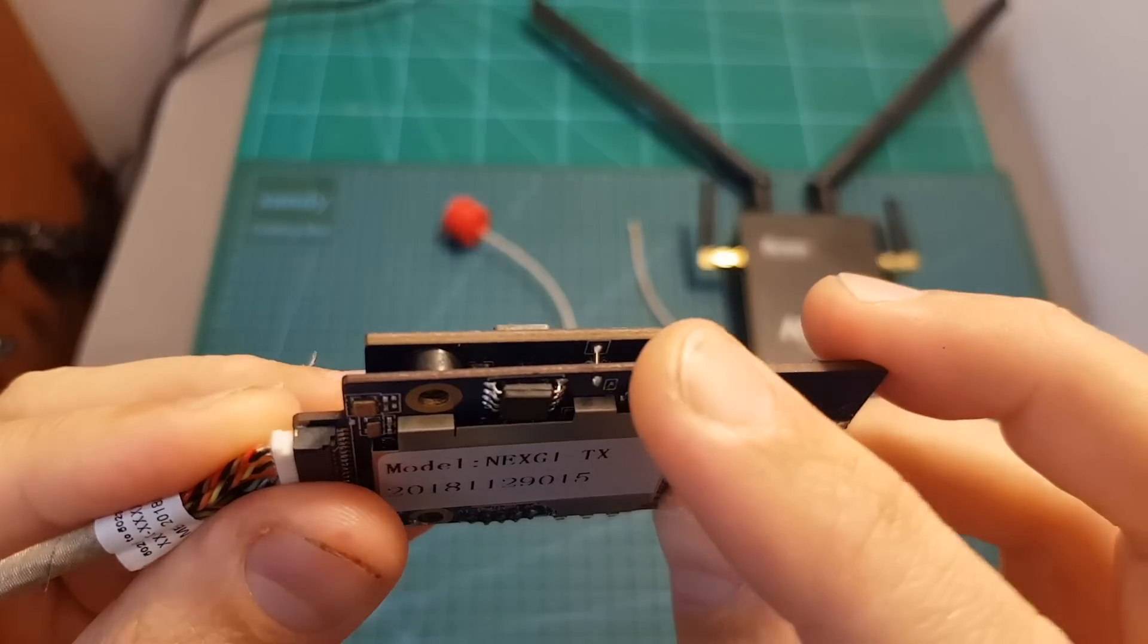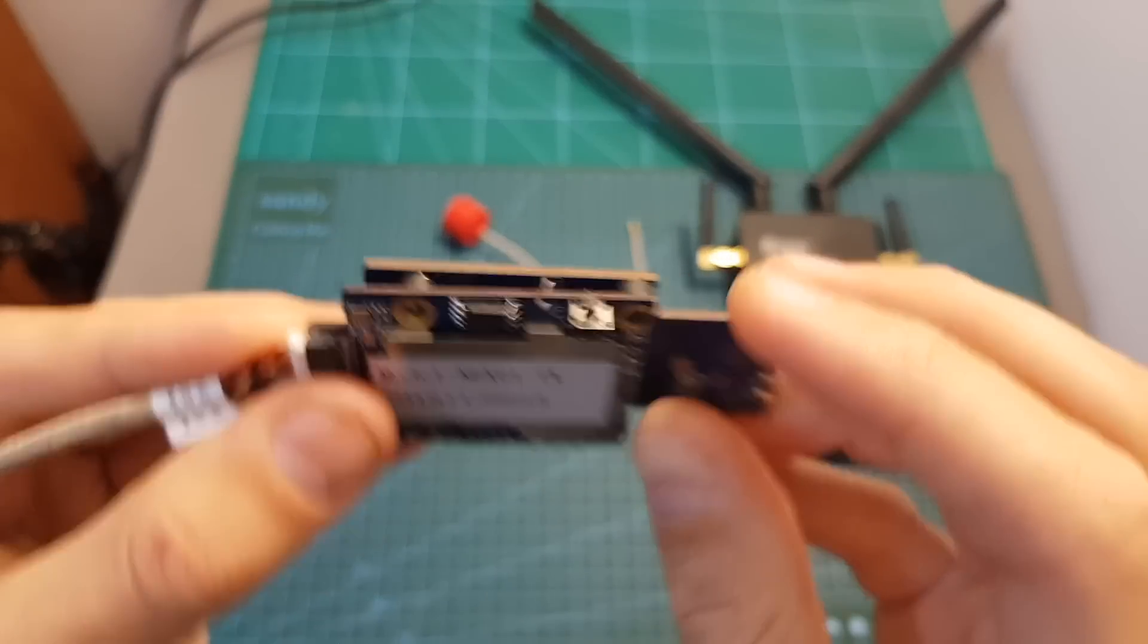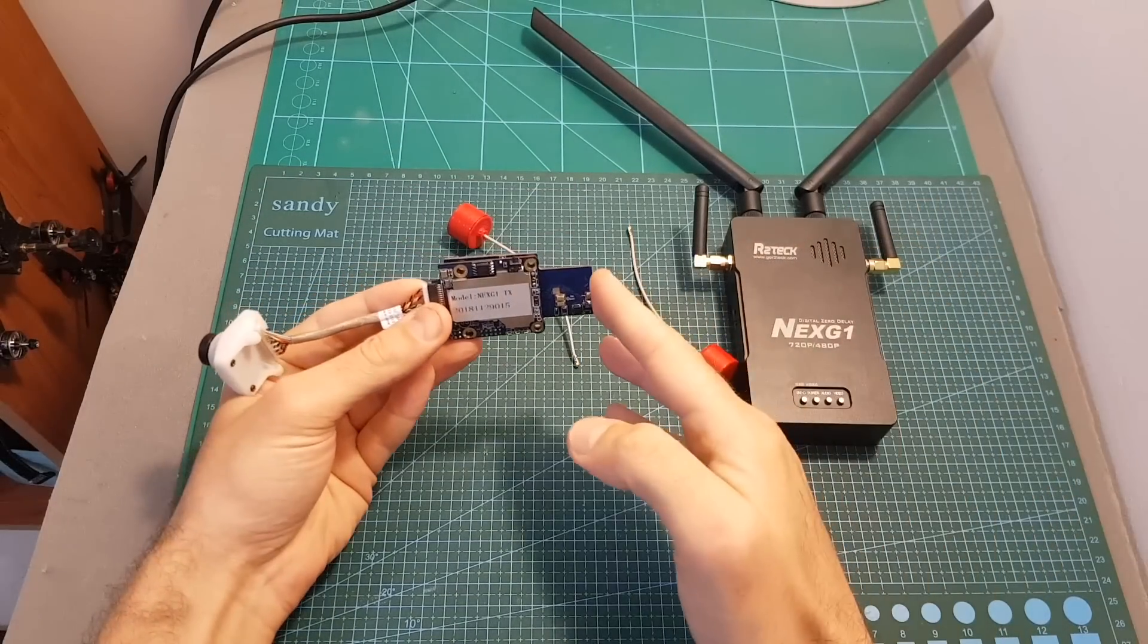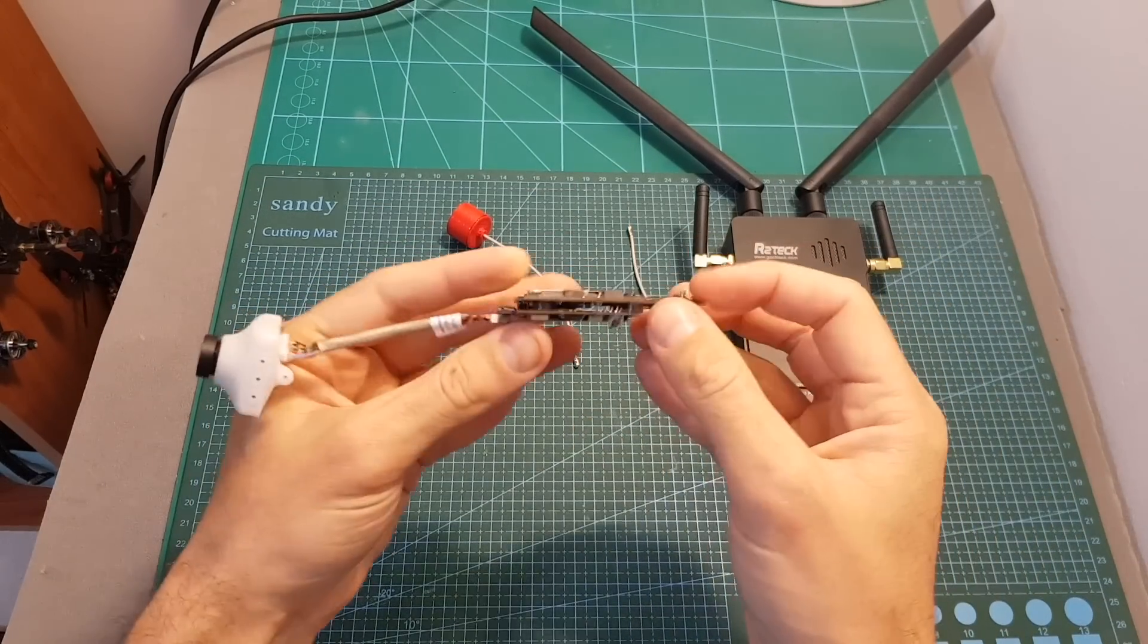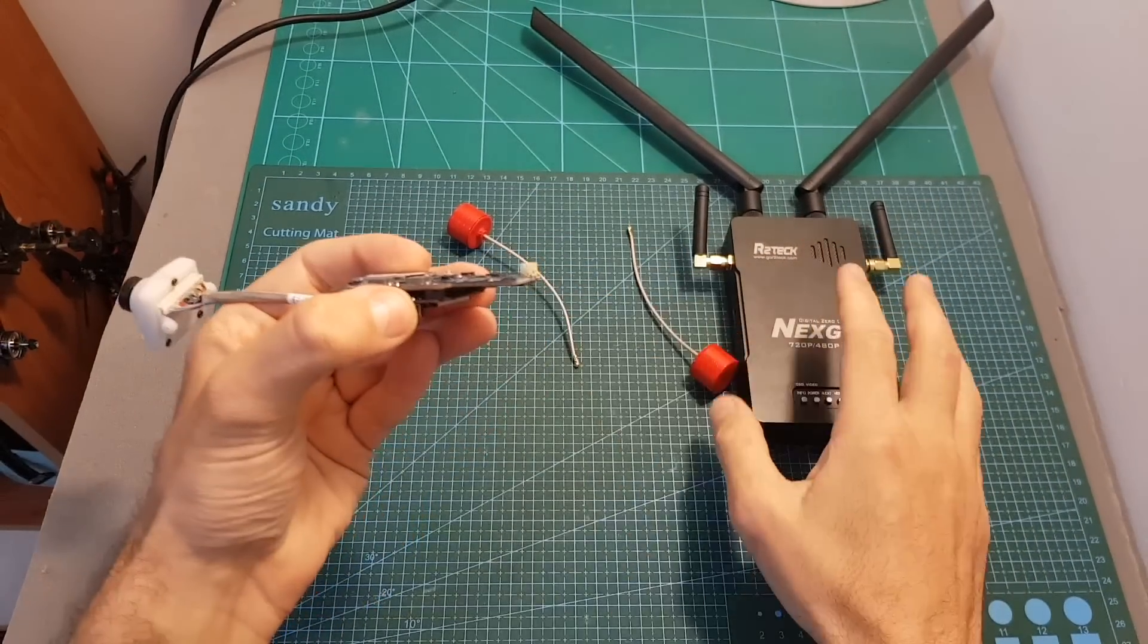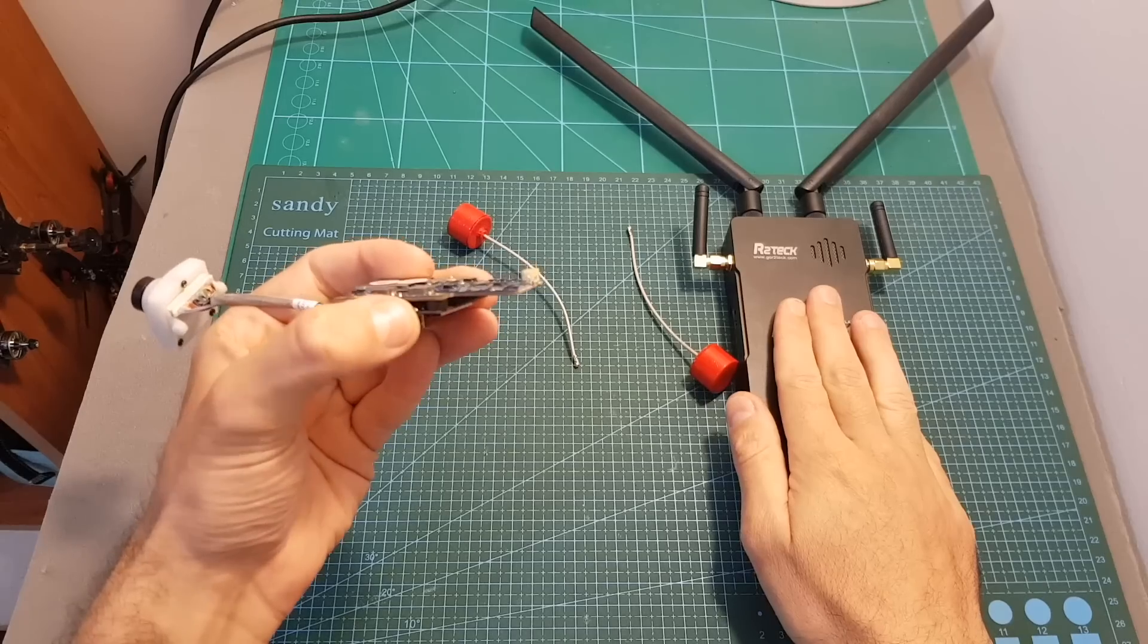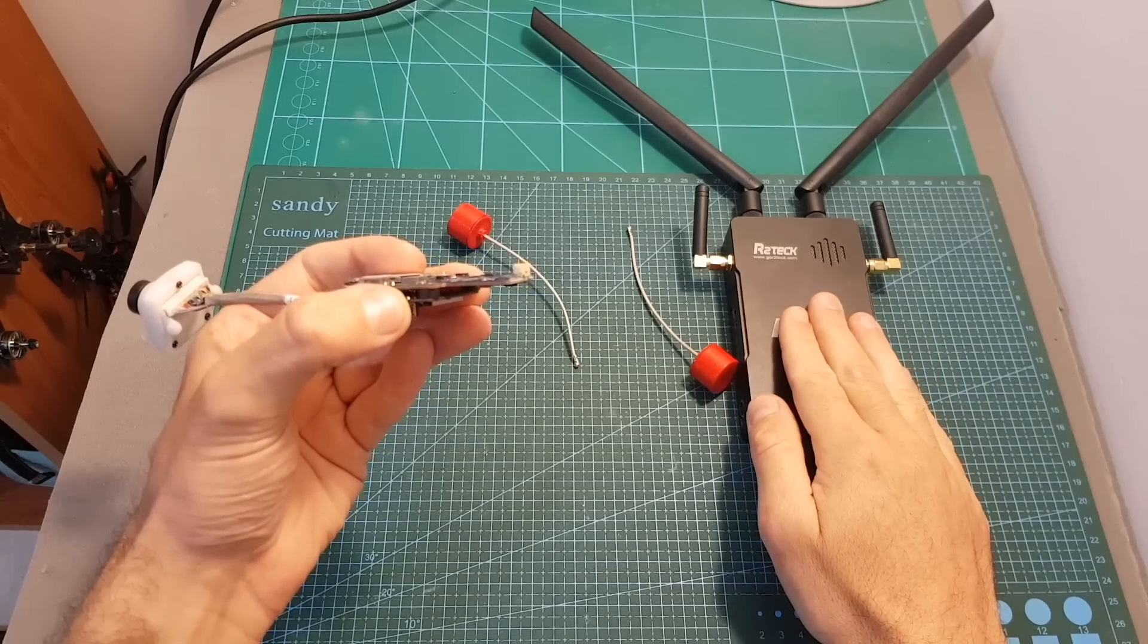On the left side of the VTX you can find the bind button. The system already comes bound, but if you want to bind it to a different receiver you will need to press this button for five seconds while pressing the bind button on the receiver for five seconds, and then the VTX is going to be bound to the new receiver.